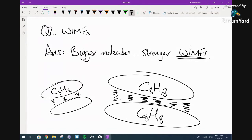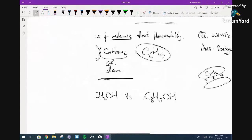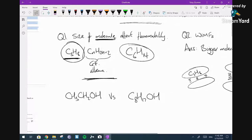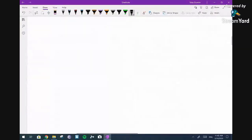So bigger molecules have stronger WIMPs. No explanation is needed whatsoever at GCSE. The boiling point means less able to turn into a gas, meaning it's going to be less flammable. So those two questions go hand in hand. Now: what exactly is fermentation? Fermentation is the name given to a very specific process in chemistry, and it has huge biology links — this is very much based on a biology process.